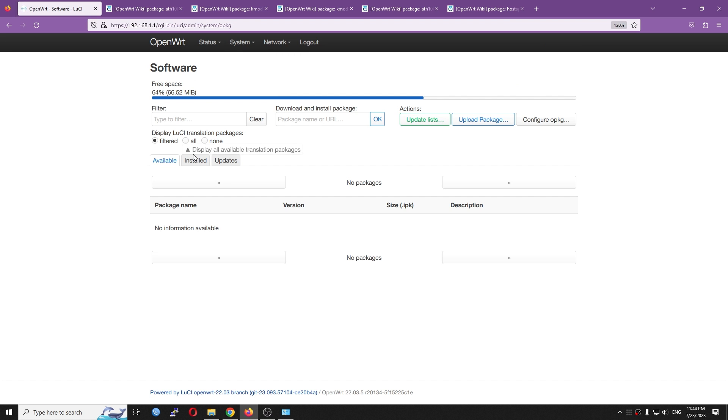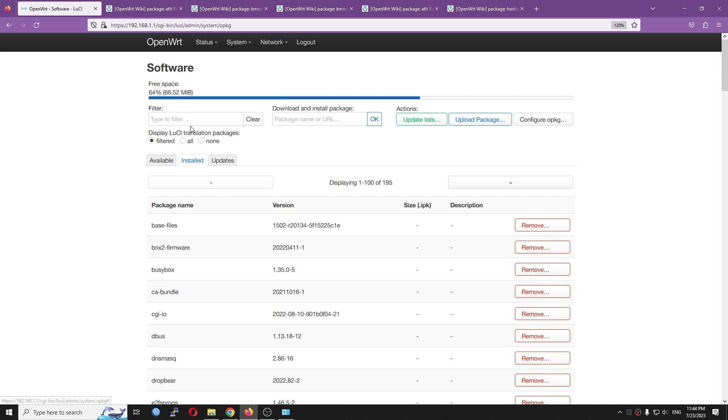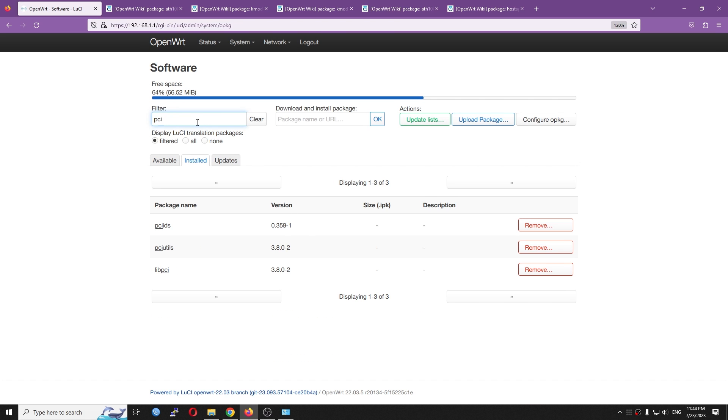And basically, in order to use the lspci command, you can install the PCI utility package, this one.